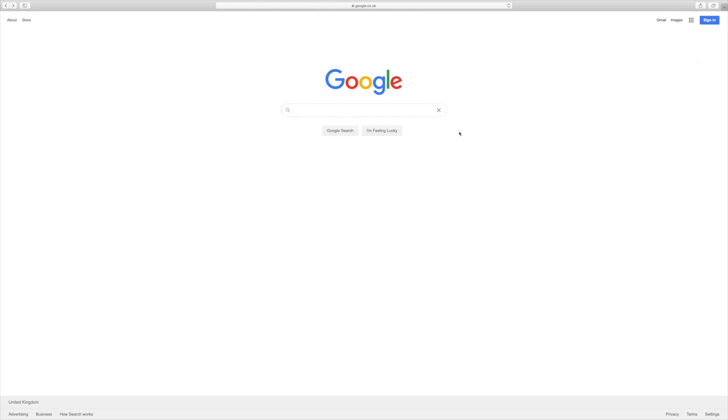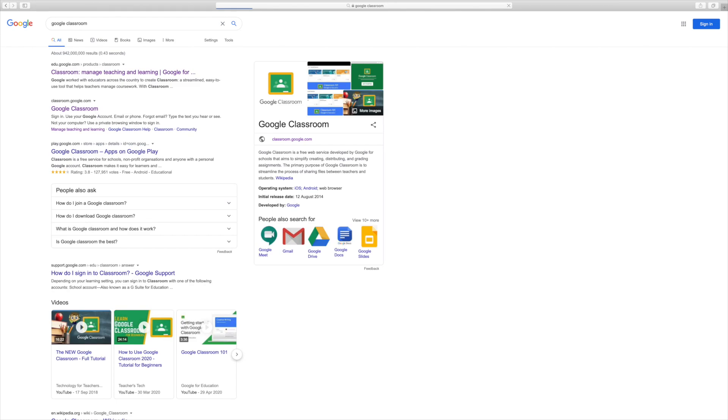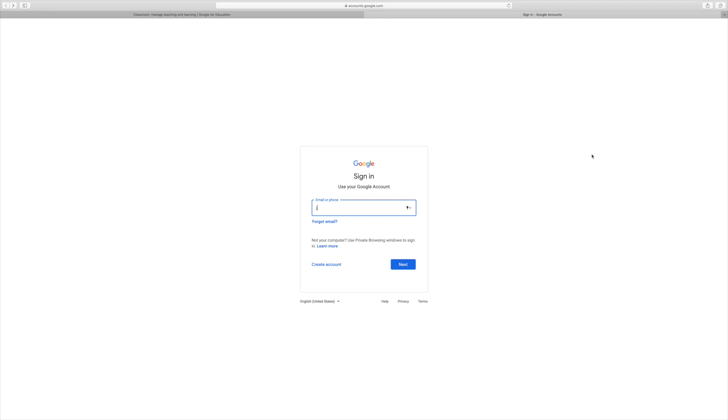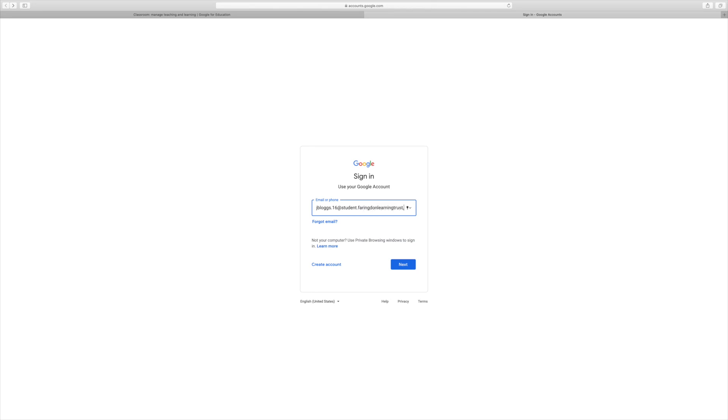Just sign out first, and then you can do a quick web search to take you directly to Google Classroom. Once you click on to Google Classroom, you'll be prompted to sign in. To do that, you put your username, which is the same you use to log onto the computers at school, followed by the rest of your email address, which following our recent email address update is student.farringdonlearningtrust.org.